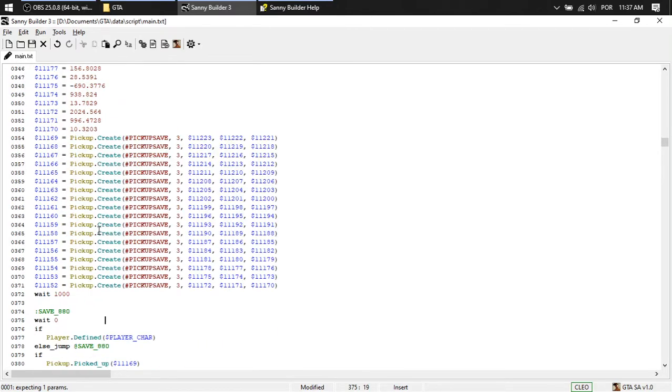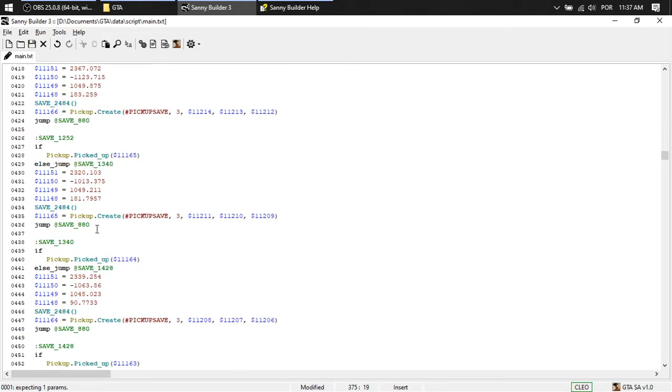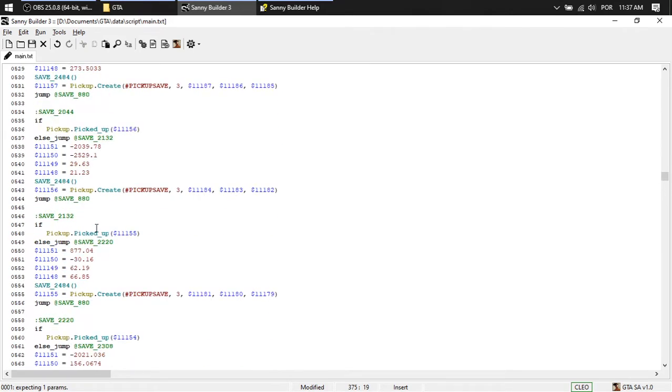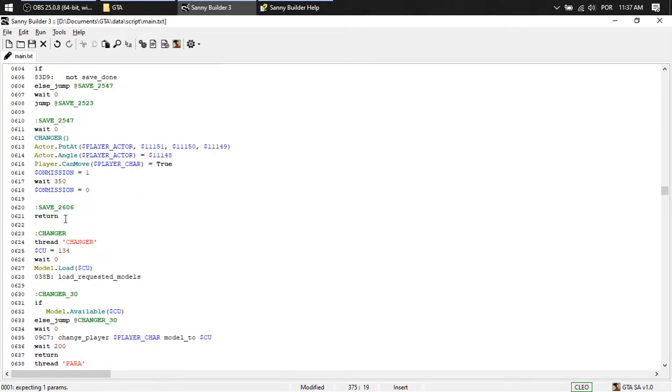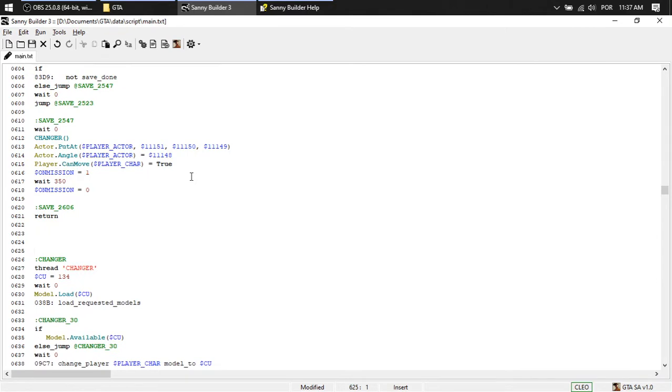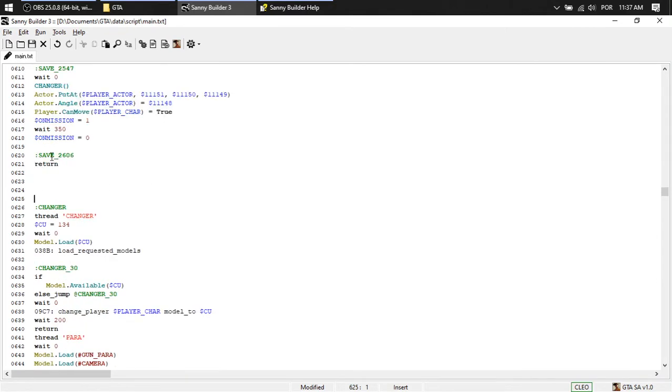Save, thread save. Let's see where I can put it. Here, between changer and save.